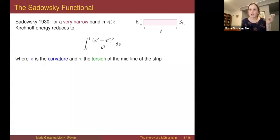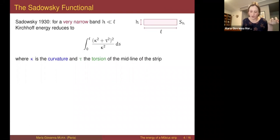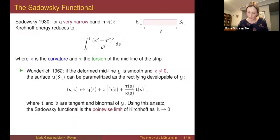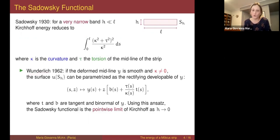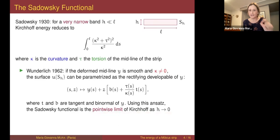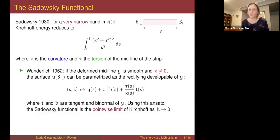After Sadowski's paper there were several attempts to understand how to deduce this functional — now known as the Sadowski functional — from the Kirchhoff energy. A first attempt due to Wunderlich computes the pointwise limit of the Kirchhoff energy as the height h tends to zero, and shows that the Sadowski functional is the pointwise limit of Kirchhoff energy as h → 0. But this is done only for curvature different from zero.